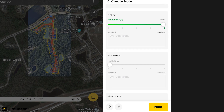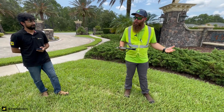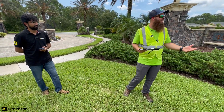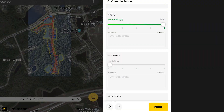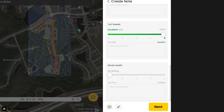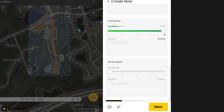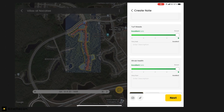Going back to turf weeds — looking around, I don't see any turf weeds, nothing really popping up. Our agronomics do a great job; that's usually almost always a five for me. My last slider bar on this overall property assessment is shrub health. All in all, my shrub health is looking great.